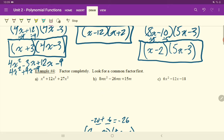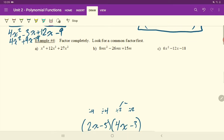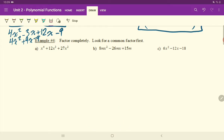Let's work on these final three questions of just some straightforward factoring. For these questions, it says to factor completely, meaning we are going to have to continuously check even if we think we're done. Keep checking to see if there's anything else we can factor. It says to look for a common factor first.